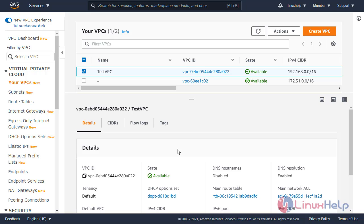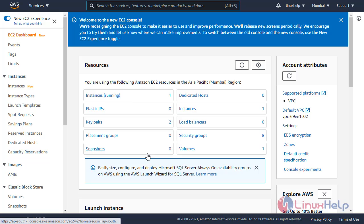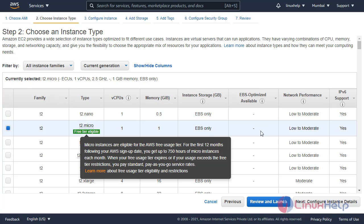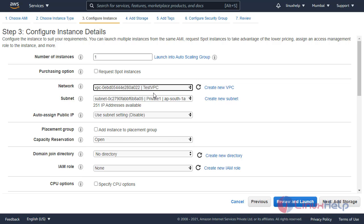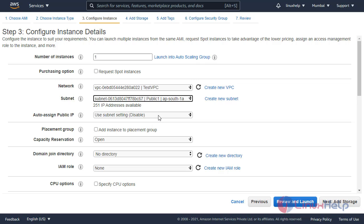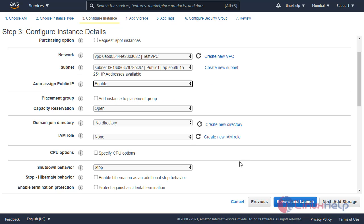Now I will create an instance inside the public subnet. Go to services, click EC2, and click launch instance. Select an AMI — here I am selecting Amazon Linux. Select the T2 micro tier. In the configure instance step, select my network settings — in network, select my VPC. For subnet, select the public subnet. Enable auto-assign public IP so it will assign the IP automatically. Click next to add storage.